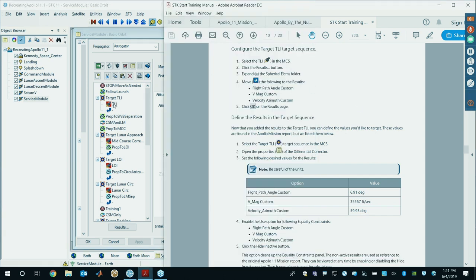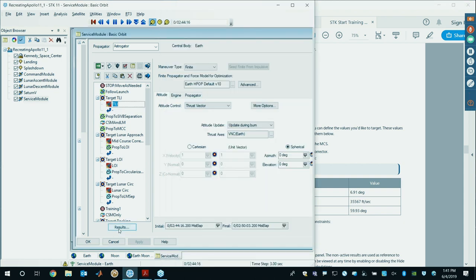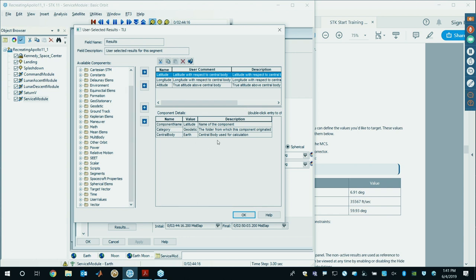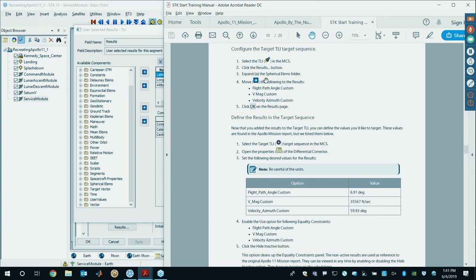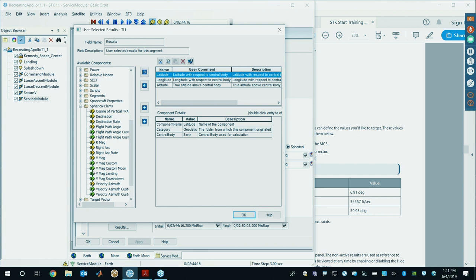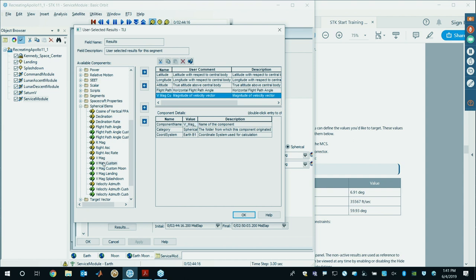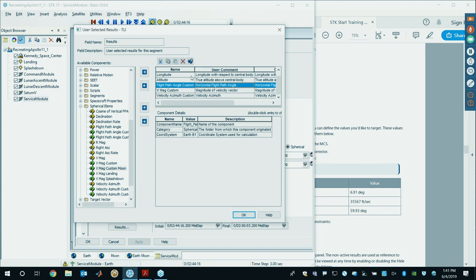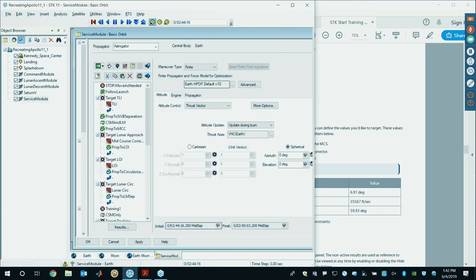Now add some results to Translunar Injection. Click on TLI — the burn — then click Results. There are already a few results pre-added, so don't delete those — they allow you to compare directly with the mission report. Go to the Spherical Elements folder and move over Flight Path Angle Custom, VMag Custom, and Velocity Azimuth Custom. Be careful not to click the Custom Moon values — those would give angles with respect to the moon, not the Earth. Make sure you grab Flight Path Angle, VMag, and Velocity Azimuth — the Earth-referenced ones.